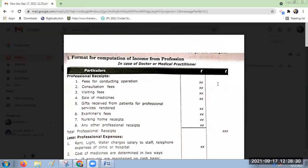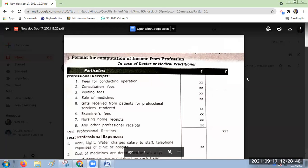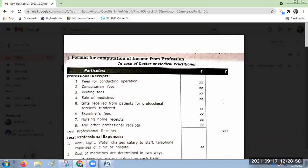In this chapter we have to learn two items: first is income from profits and gains of business, and second is profits and gains of profession. According to our syllabus and our book, we will be coming across three types of professions normally.